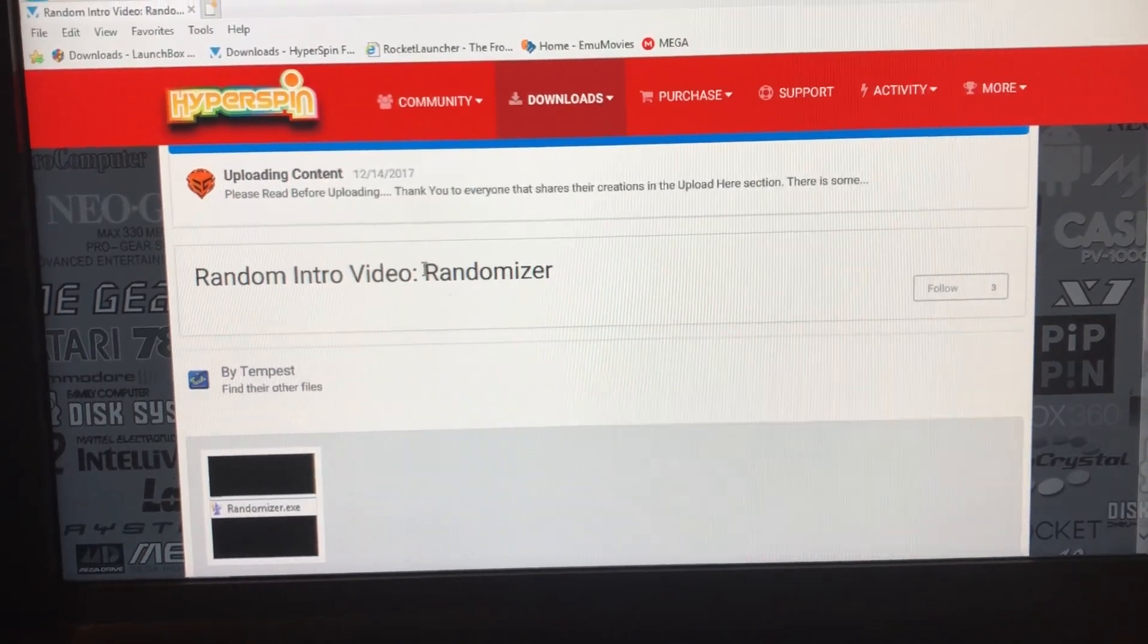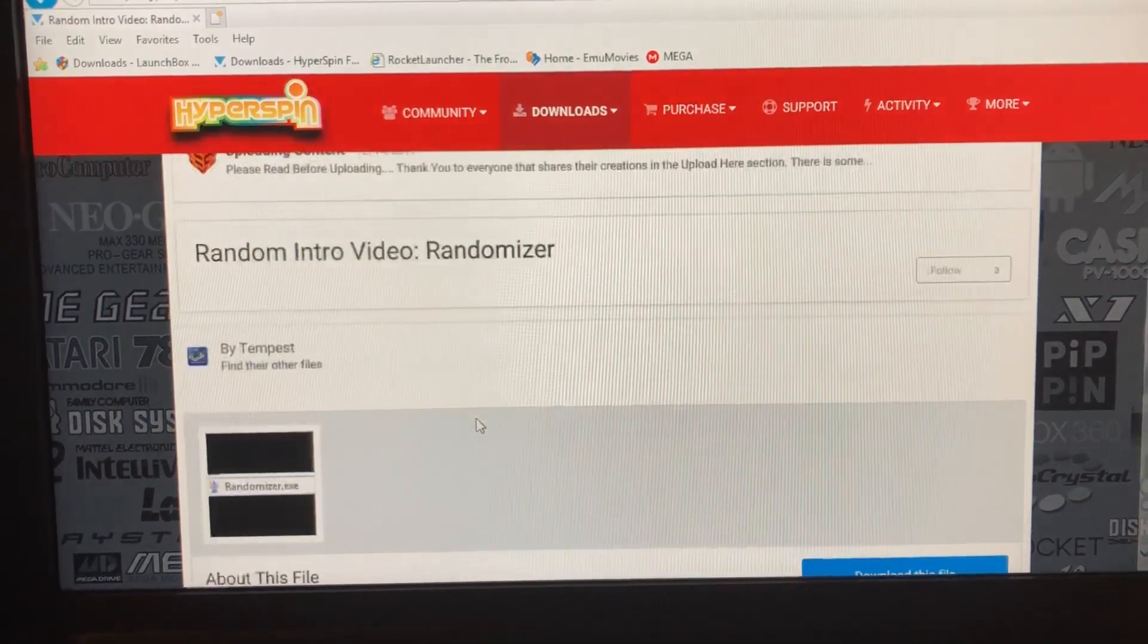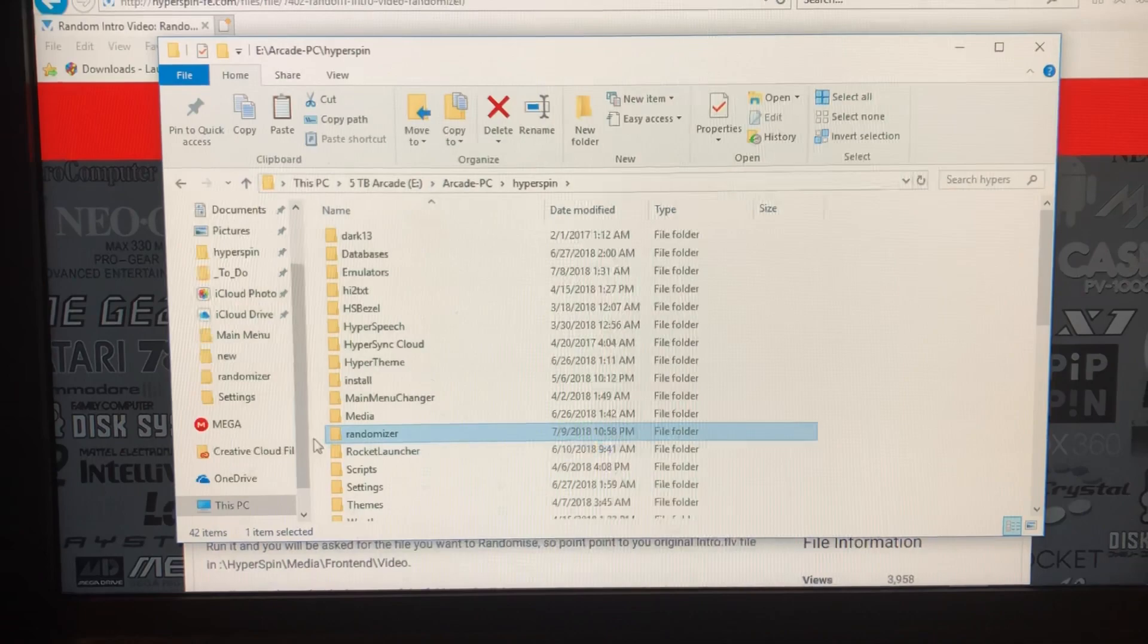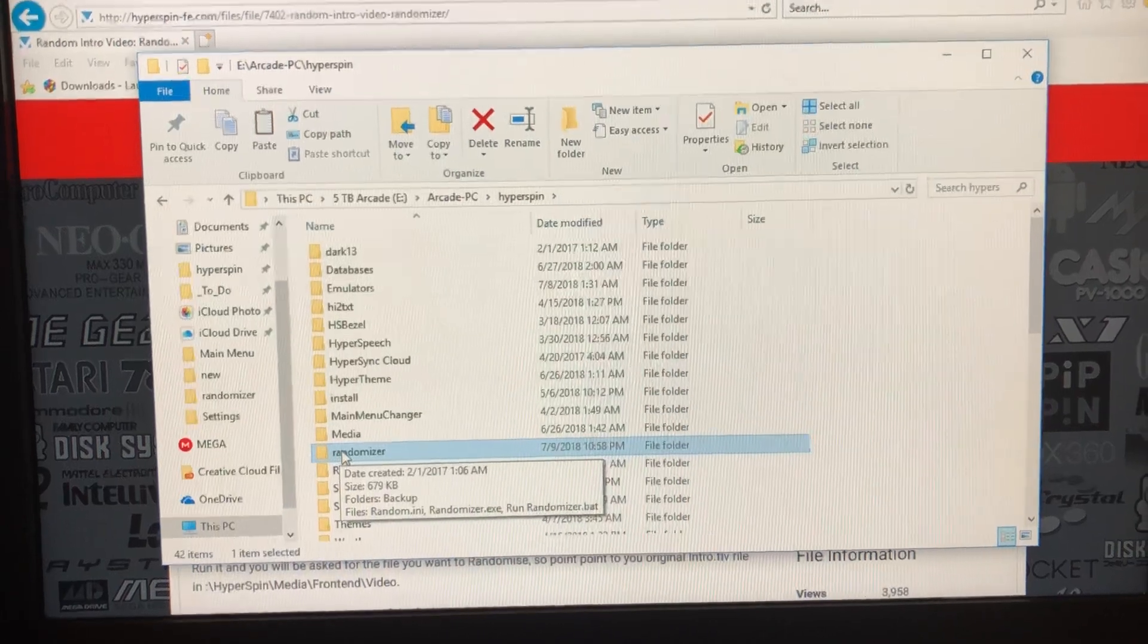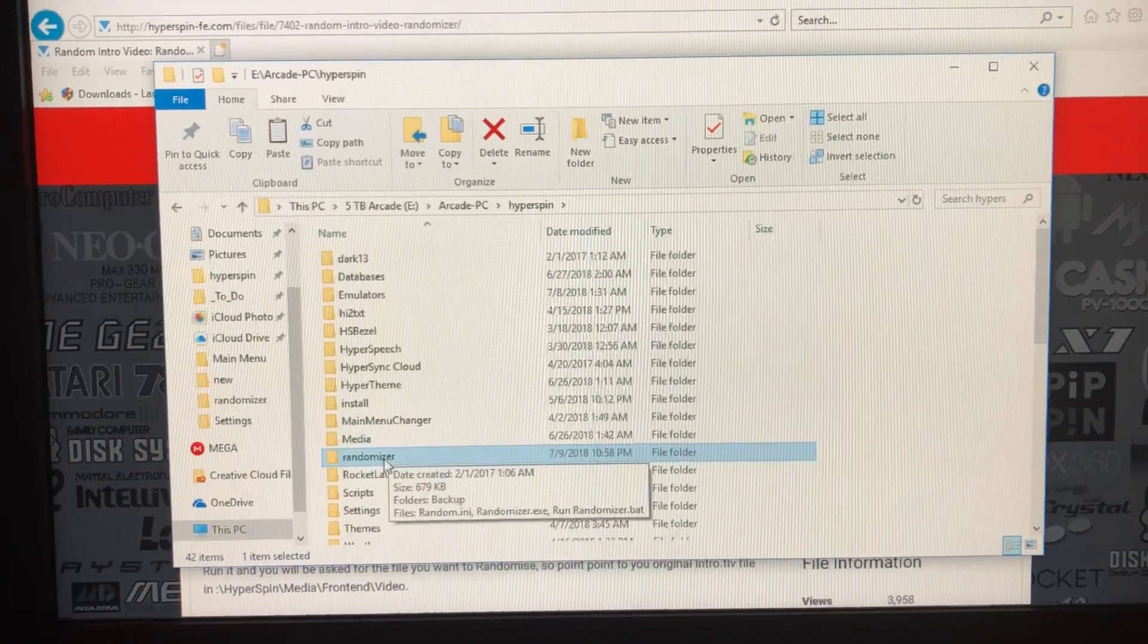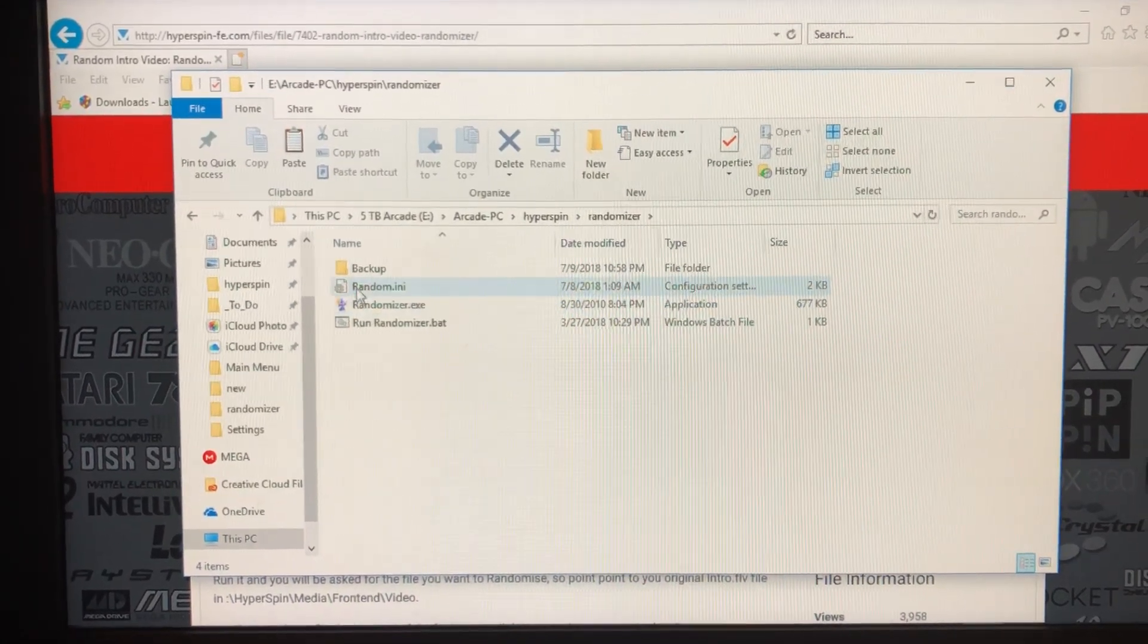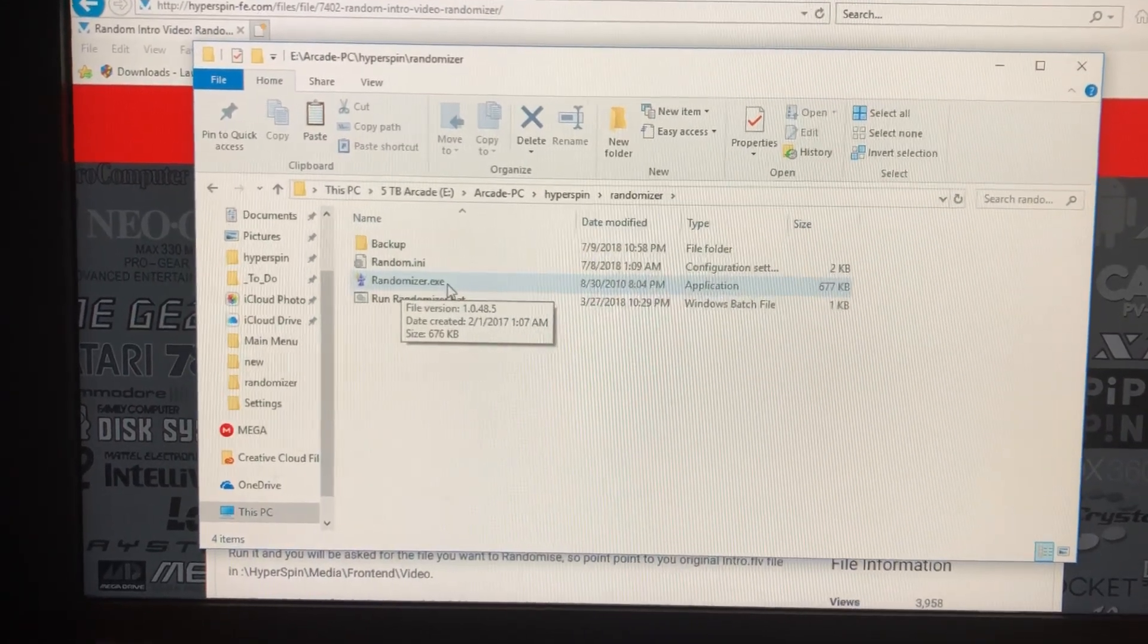First you'll go to HyperSpin third-party app downloads. Download the randomizer app and put it in your HyperSpin root folder. Name it randomizer or whatever you like. Just unzip that file and drop it in here. It will come with two files: a random.ini file and a randomizer.exe file.